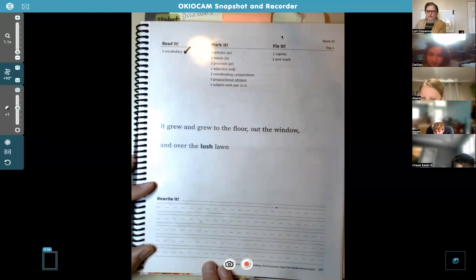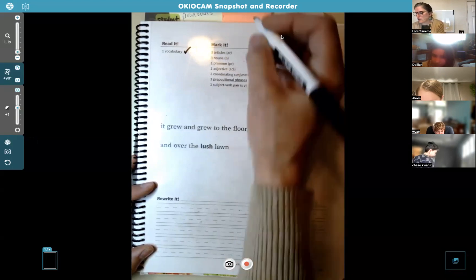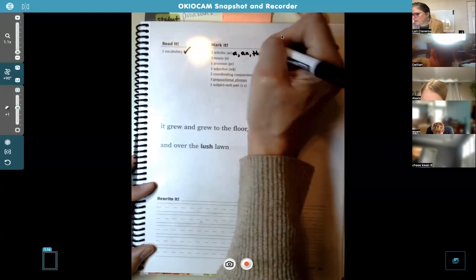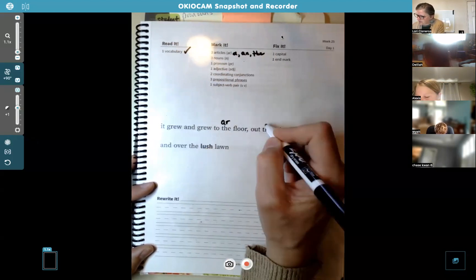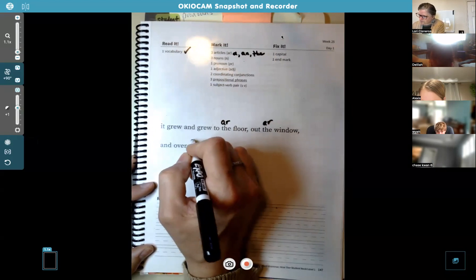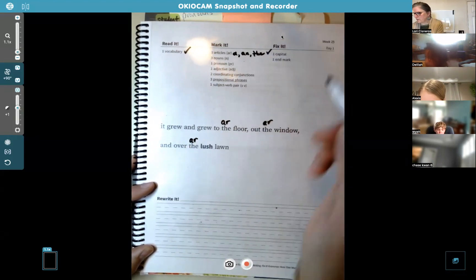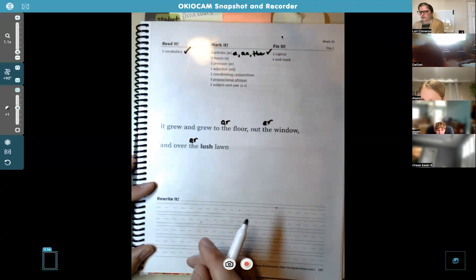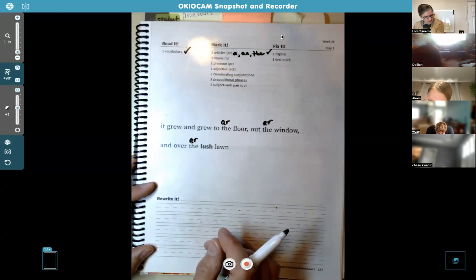We're on page 147 and we just started our practice page. Your articles — write them in and then go ahead and find them; there are three of them, and they're all "the" this time. That makes it pretty easy. Wyatt, how about nouns? Where are the nouns in this sentence?